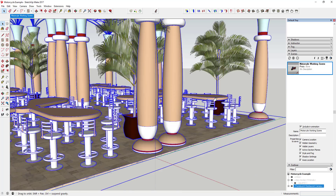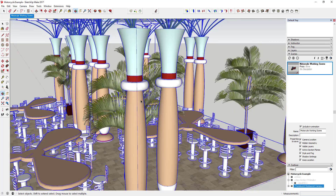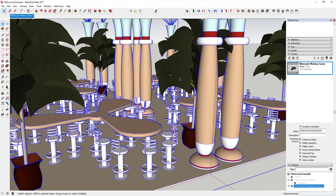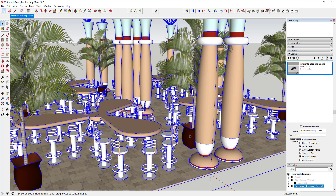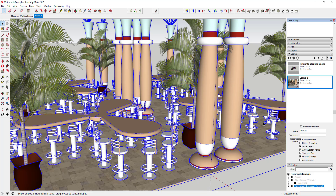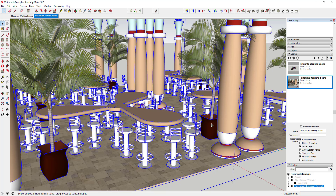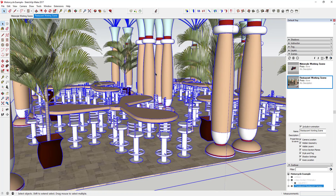The second scene would be one where I could just work on the restaurant — all these different chairs and tables — without the motorcycle in the background slowing everything down. I'd probably create a 'Restaurant Working Scene' and hide things like trees that get in the way when you're working with the tables and chairs.